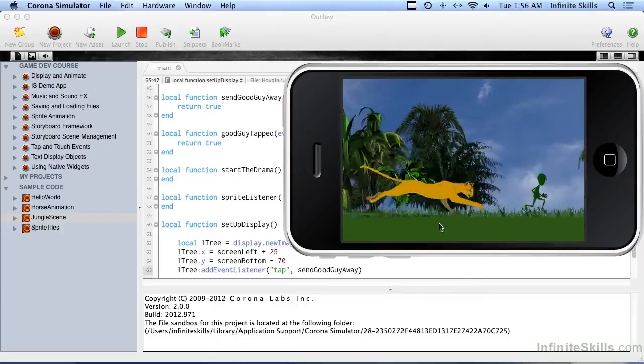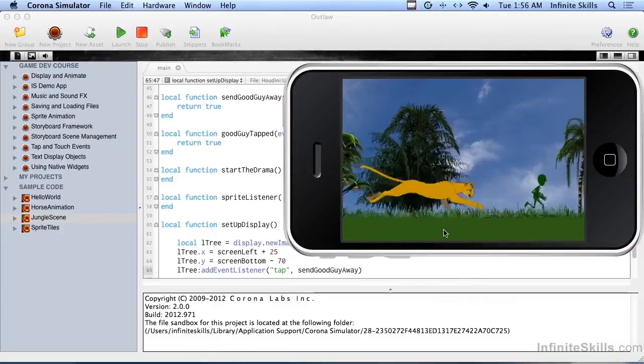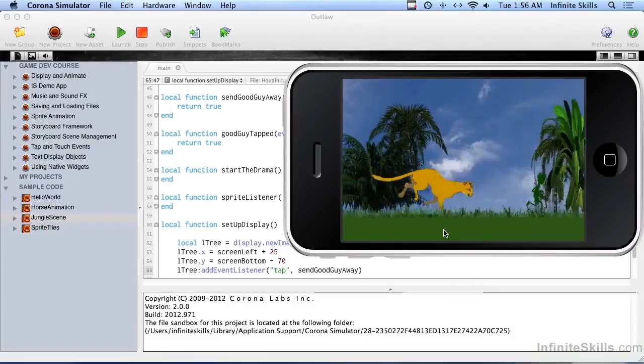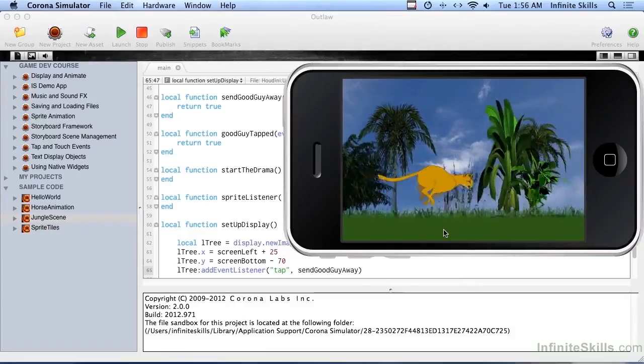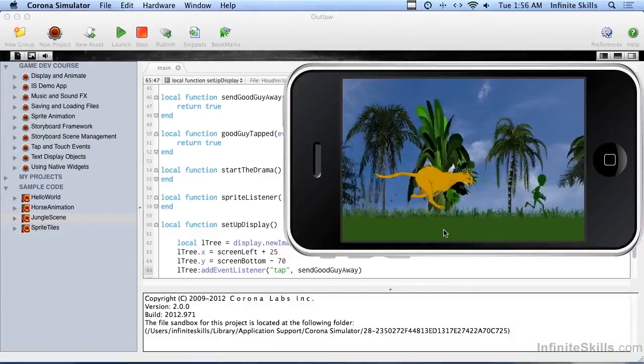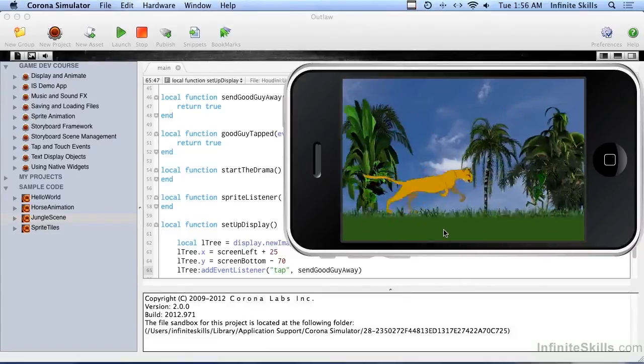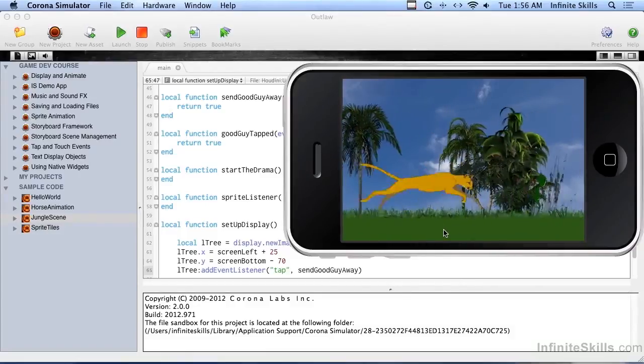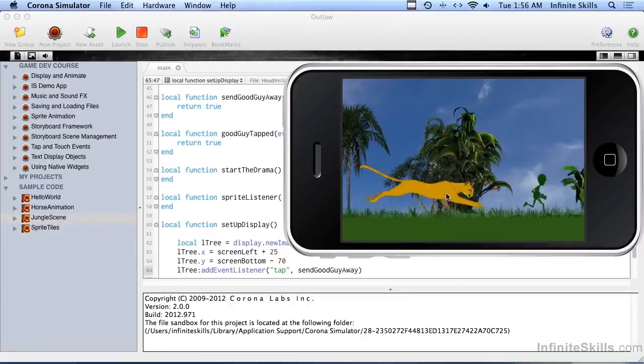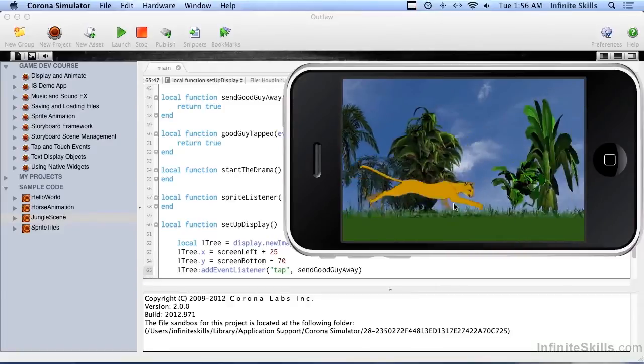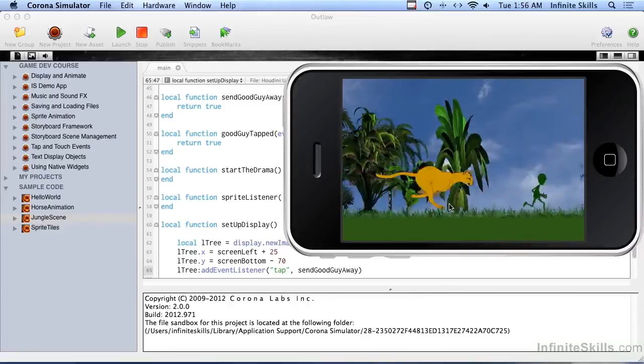All right, so how does the cat work and the little guy for that matter? Let me go in to show you what those are made of. Those are sprite animation using image sheets.